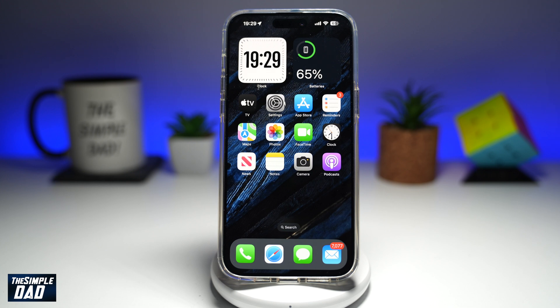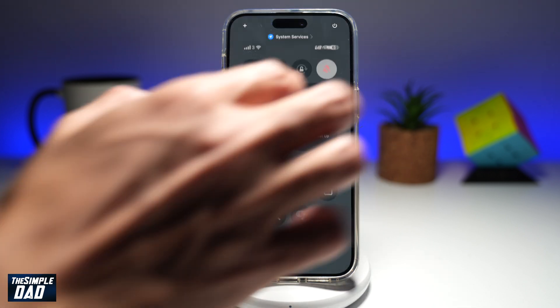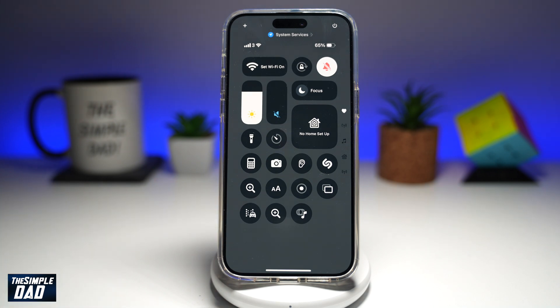Welcome back everyone. In this video, I'll show you how to add a Bluetooth shortcut to your control center on your iPhone running iOS 18. So if you would like to add a Bluetooth shortcut to turn your Bluetooth on or turn it off, then let me show you how to do this on your iPhone.